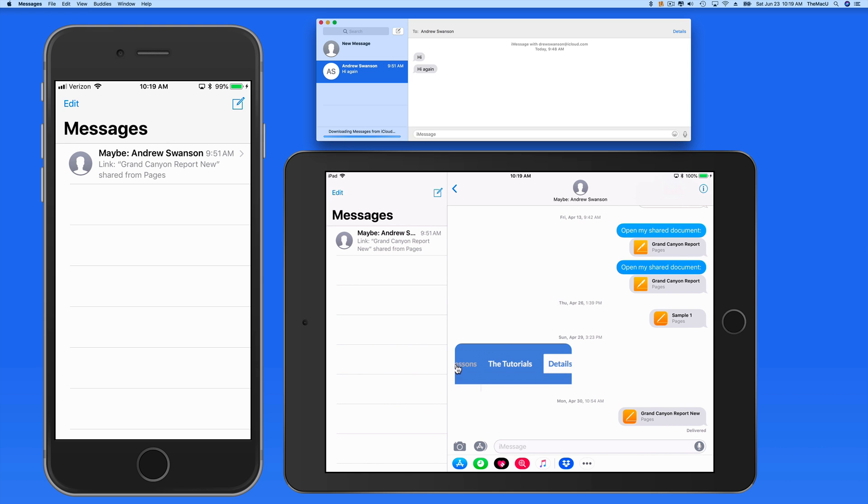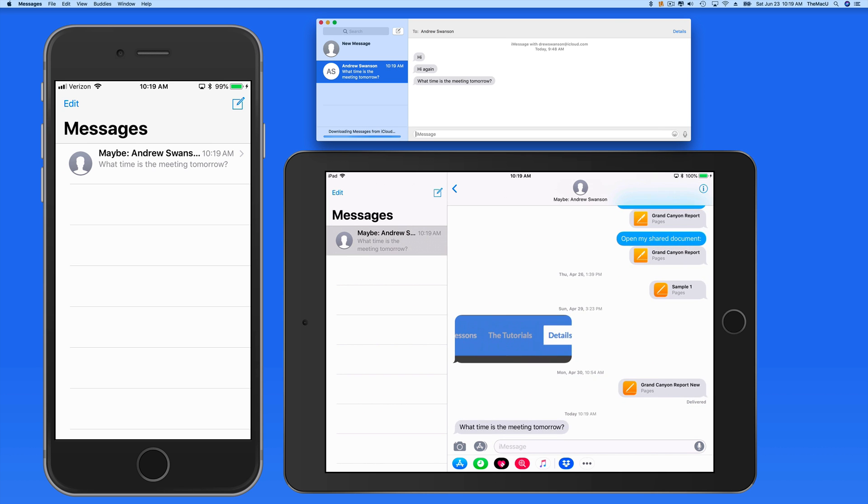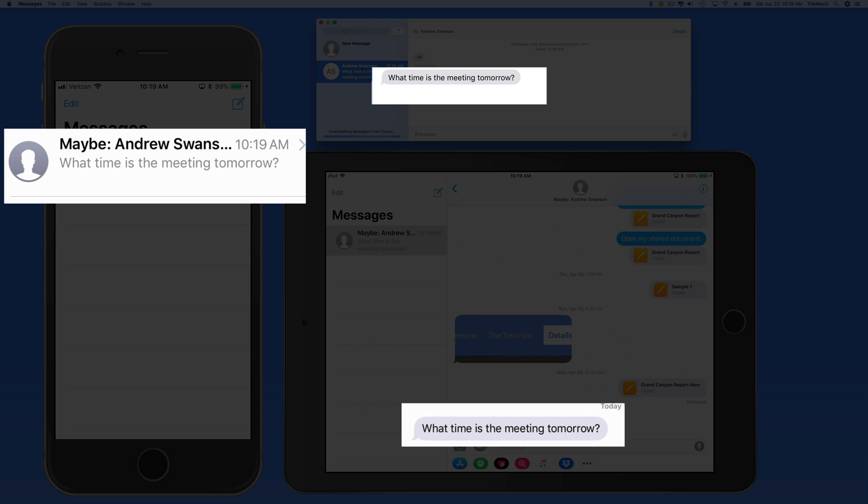Now when a new message comes in and it's read on any of the devices, it will be marked as read on the other devices too.